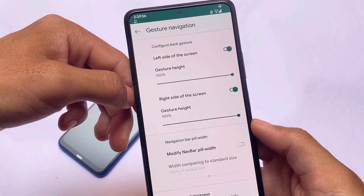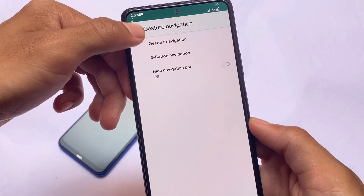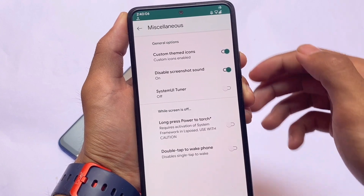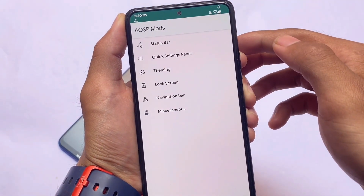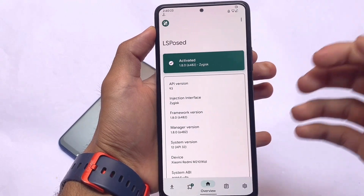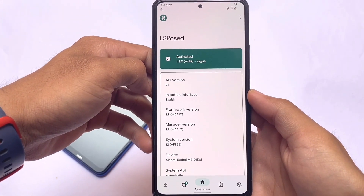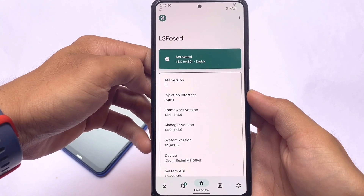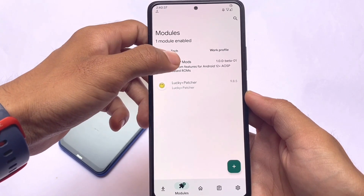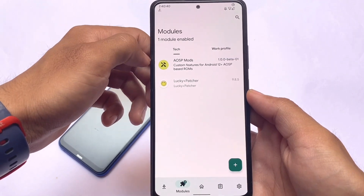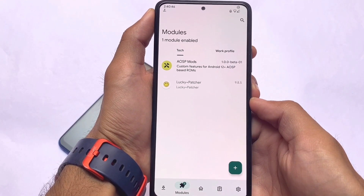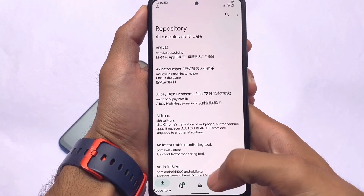AOSP Mods provides customizations for all major ROMs — LineageOS and Pixel Experience are two of the most famous and stable custom ROMs out there, and if you need customizations you should definitely try AOSP Mods. To install it, make sure you have LSPosed installed. I have a dedicated video on the LSPosed installation process, so make sure to check that out. I hope you liked this video — if you're new here, don't forget to subscribe. I'll see you in the next video. Until then, goodbye and take care.